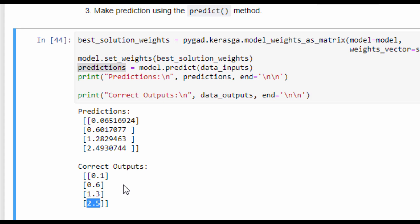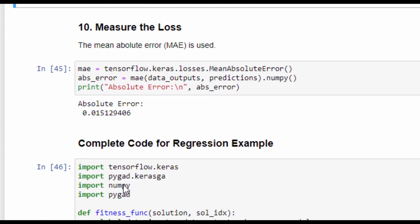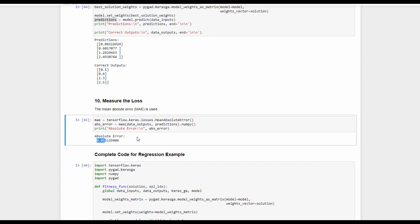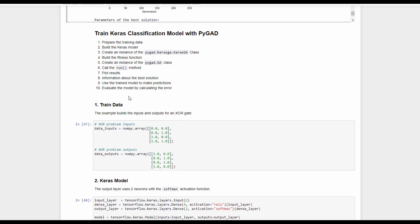Model predictions can be enhanced by using more generations. Based on the predicted and correct outputs, we can measure the model loss using mean absolute error, and the error is 0.015. At this point, we have completed the code for training a Keras model using PyGAD for a regression example. Let's now move to training a Keras model for classification. Similar to the 10 steps followed for regression, we will follow the same steps for classification but with some changes.